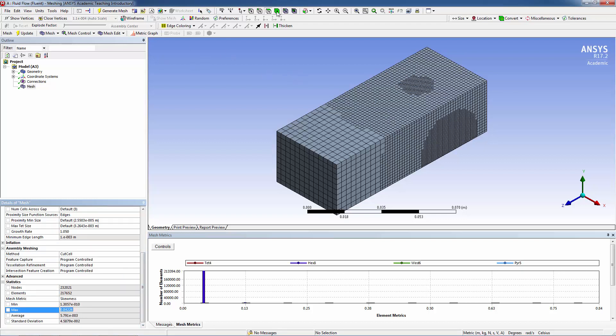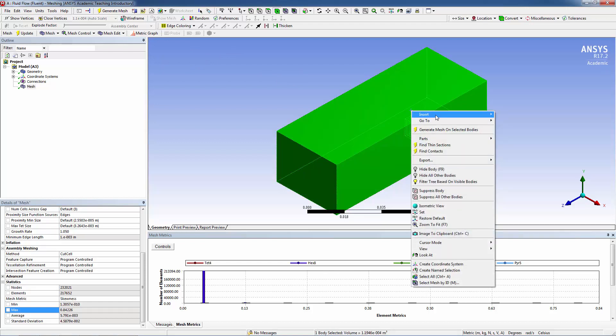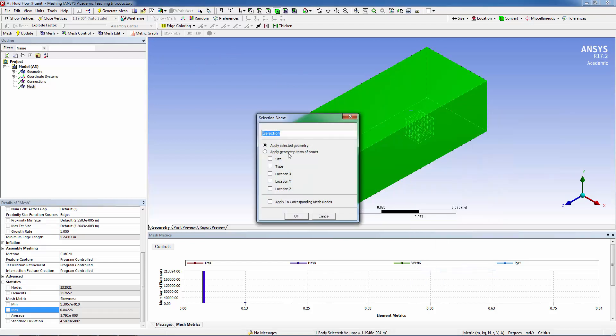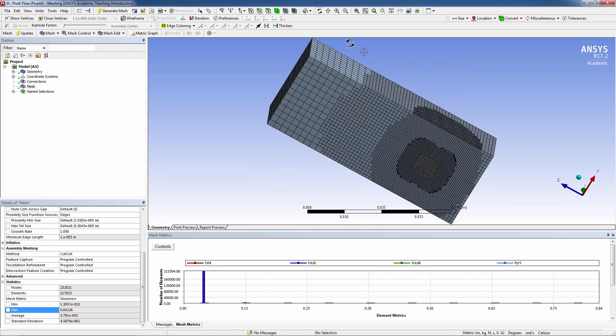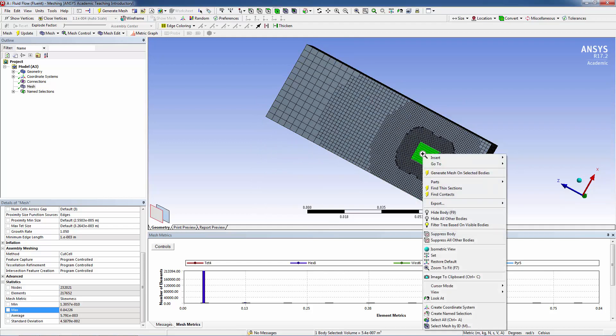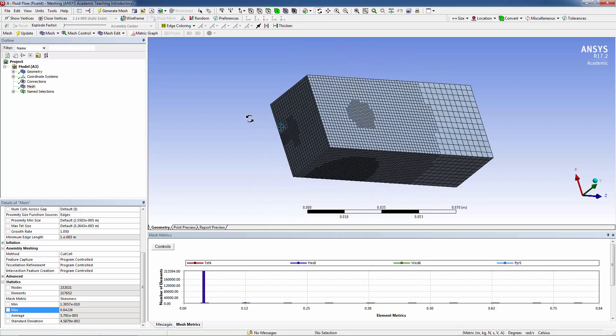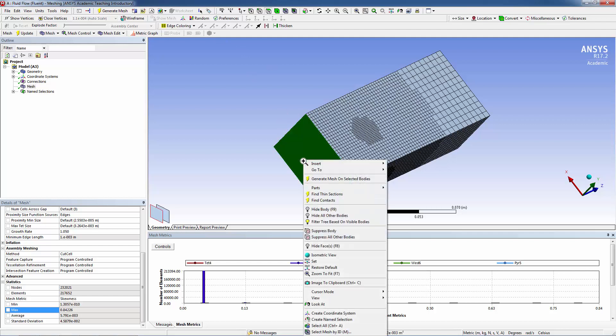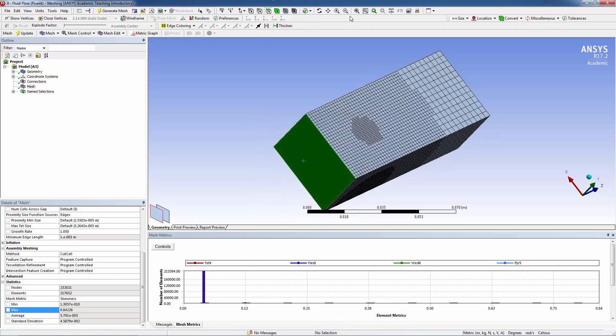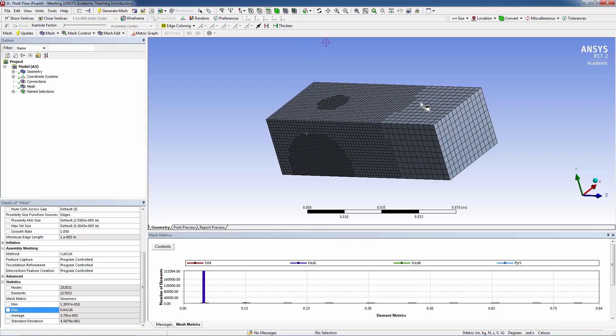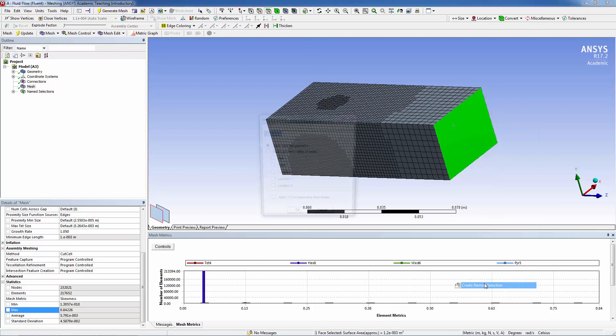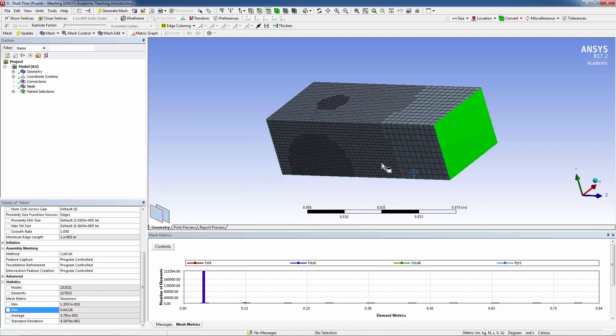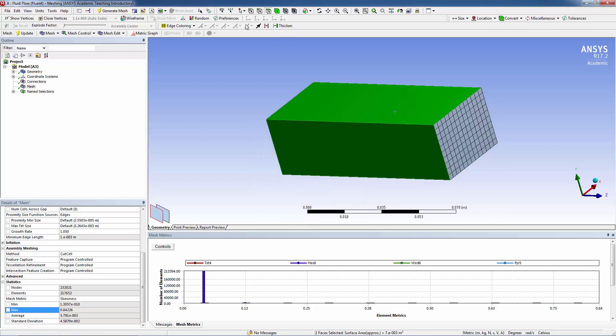Now what I like to do is assign name selections. Create name selection, I'll add a fluid. This heat sink, I'm going to make a solid. Now let's do the surface boundary conditions. This is my inlet, this is the outlet. Let's have these faces be symmetry boundary conditions.